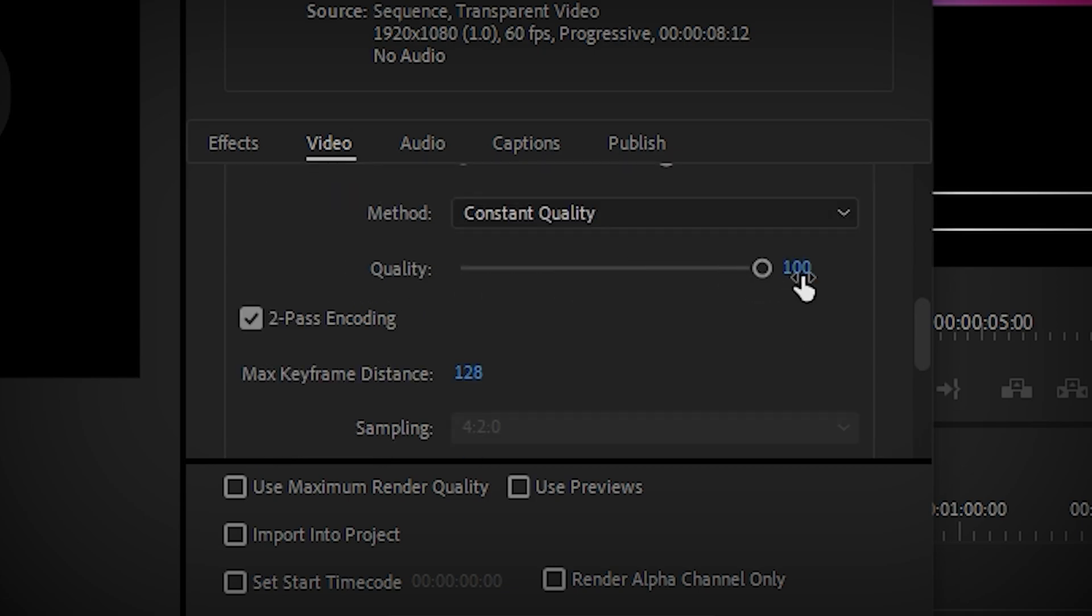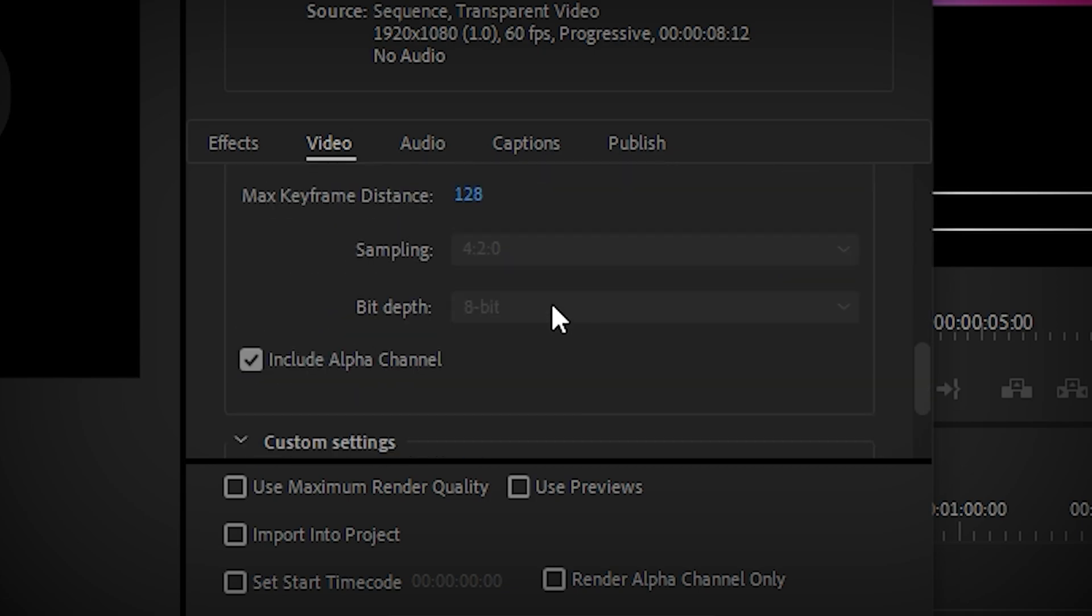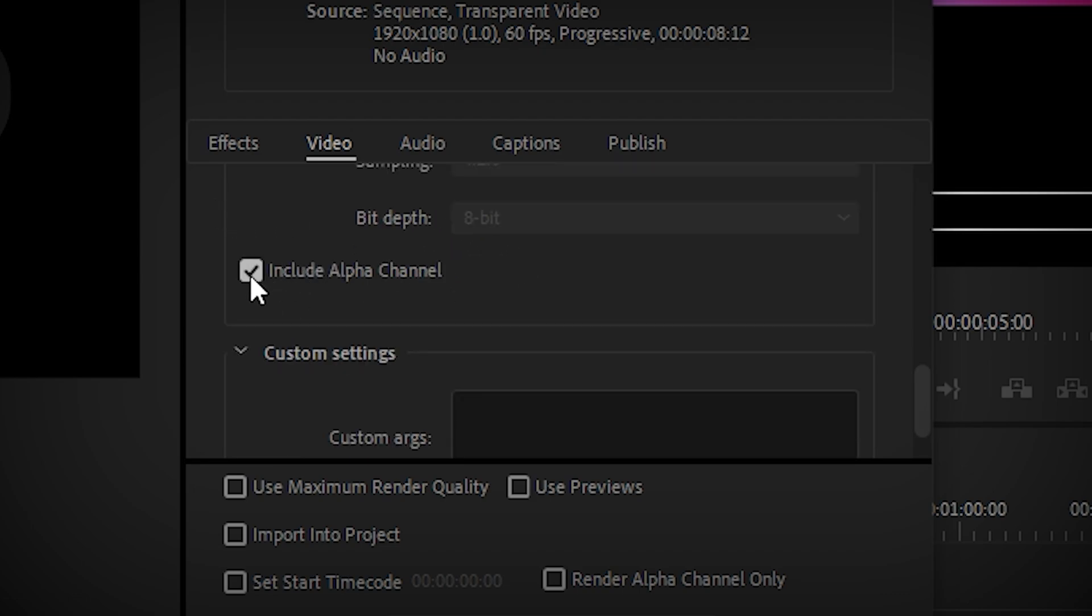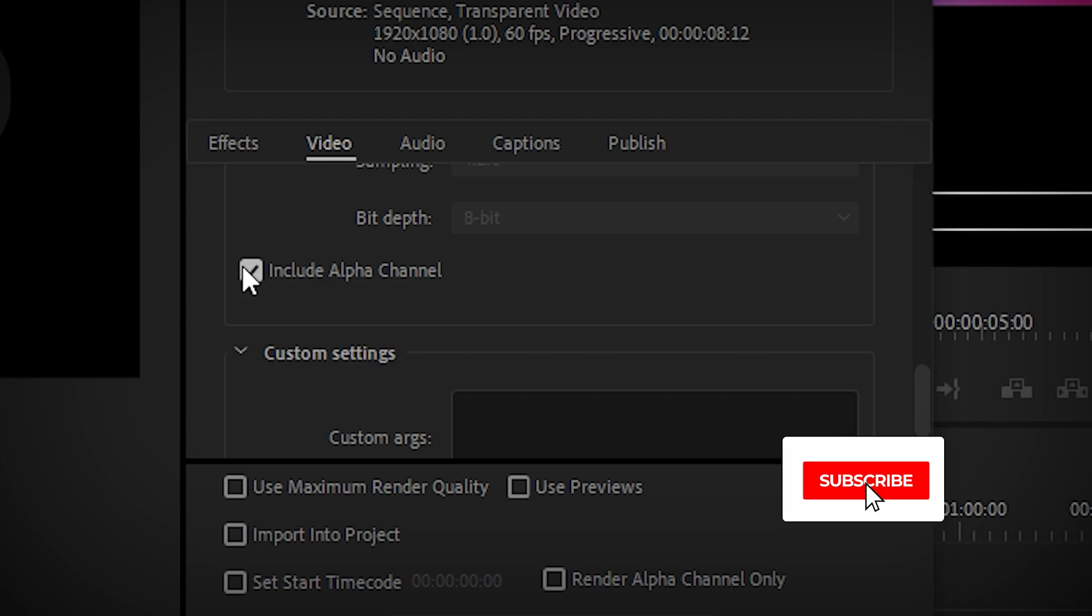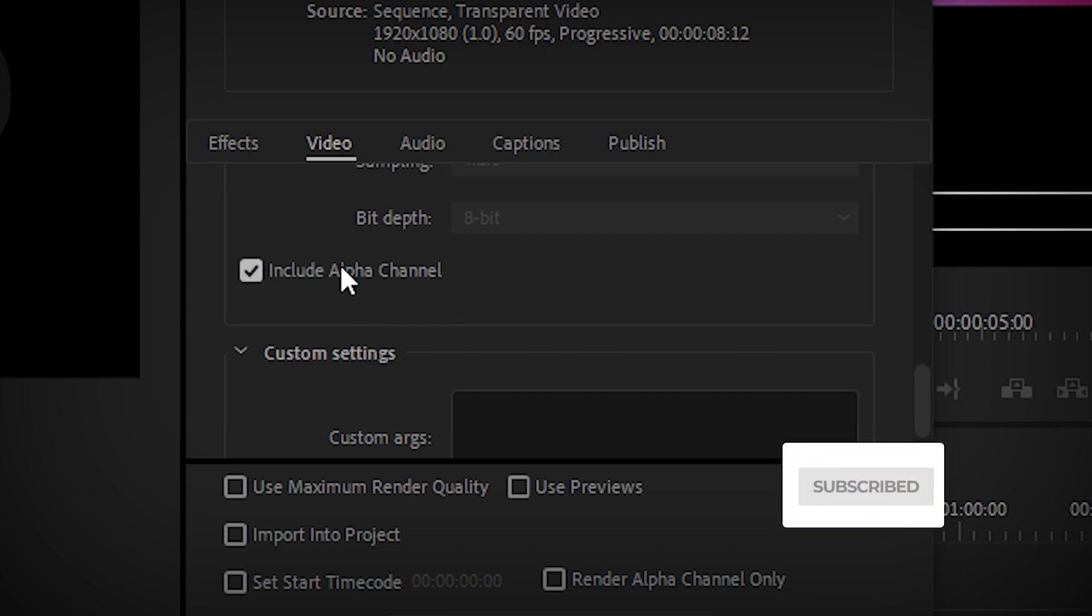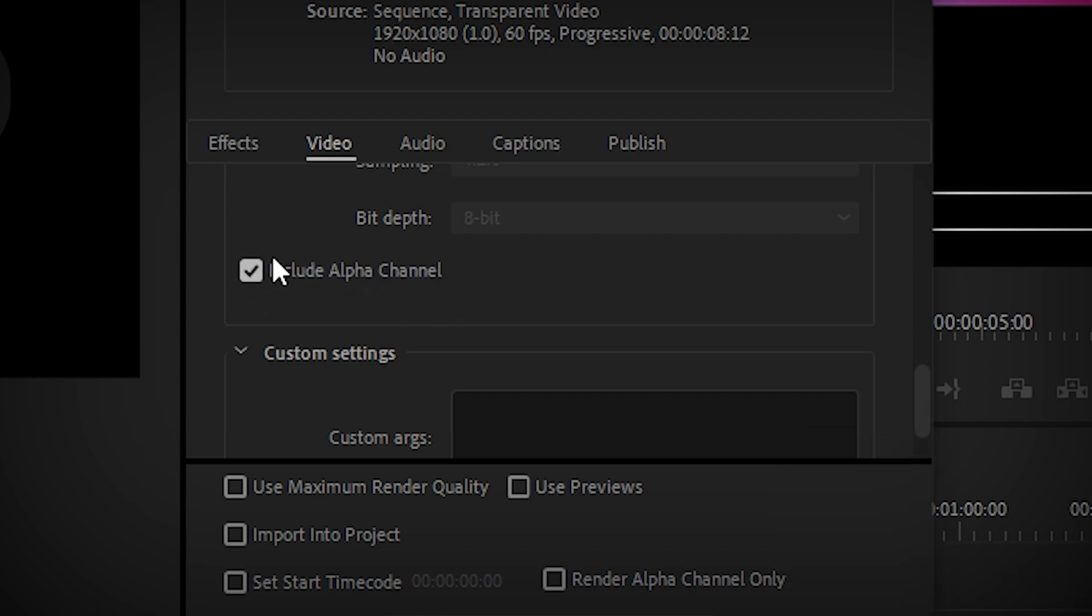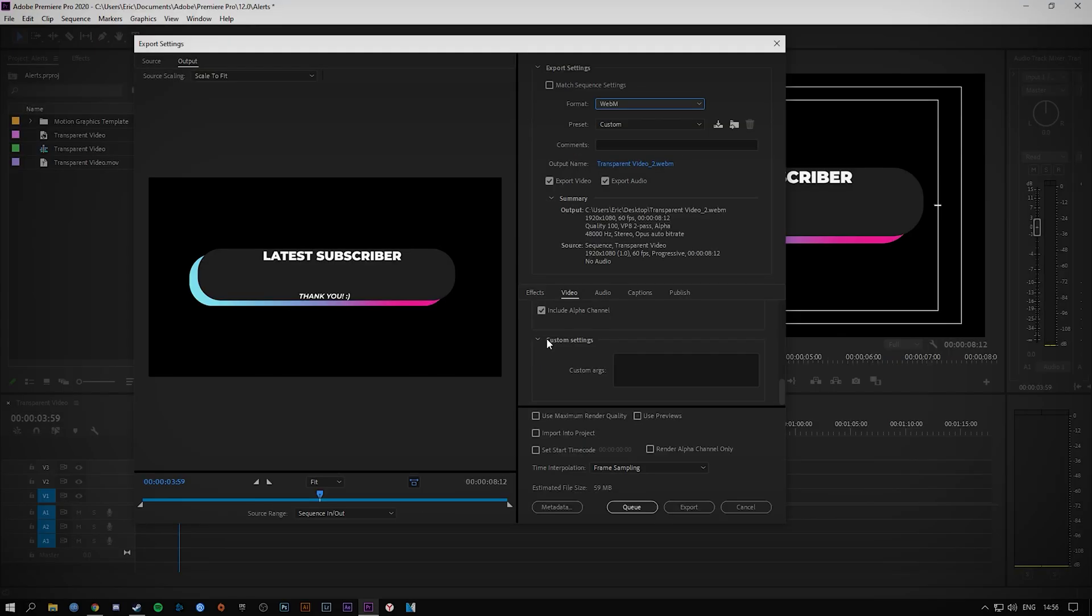Quality set it to 100%, 2-pass encoding, max keyframe distance 128, and the most important part: if you are looking to render WebM format files with alpha channel or transparency, please check this here and that's literally it.